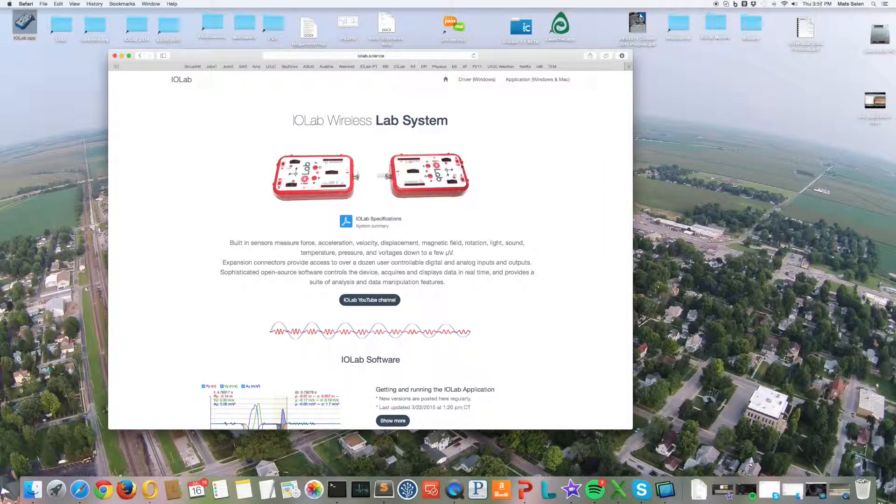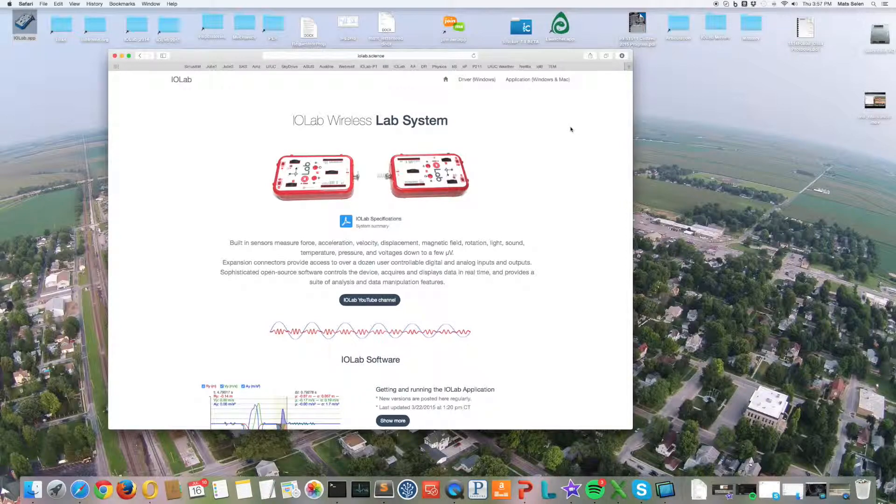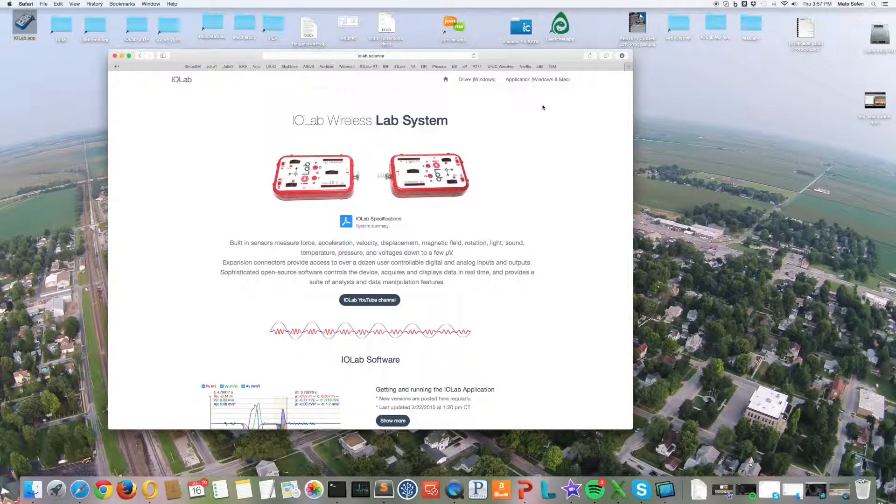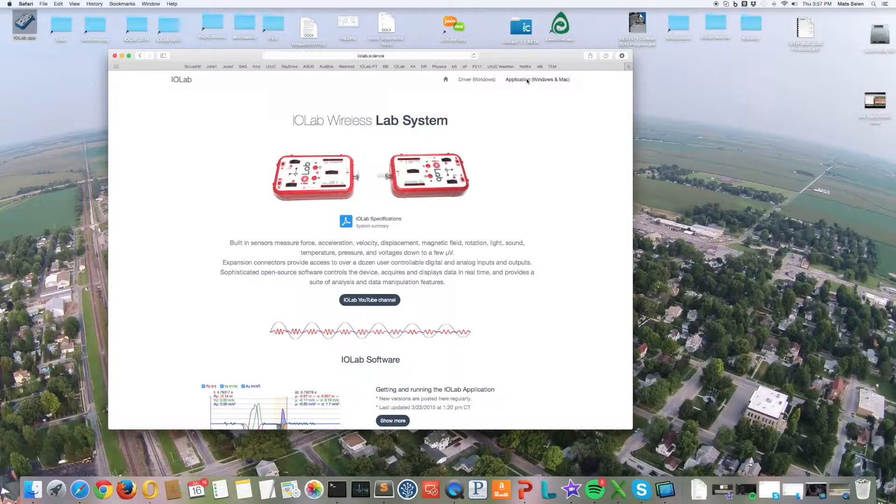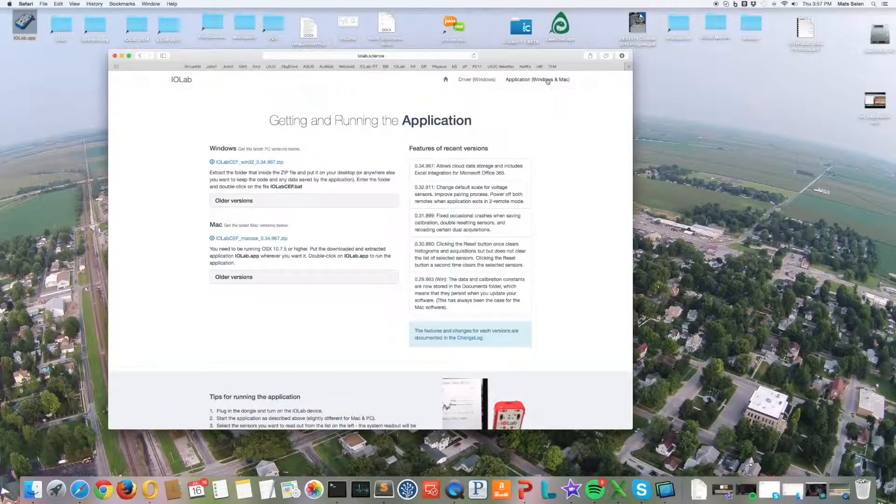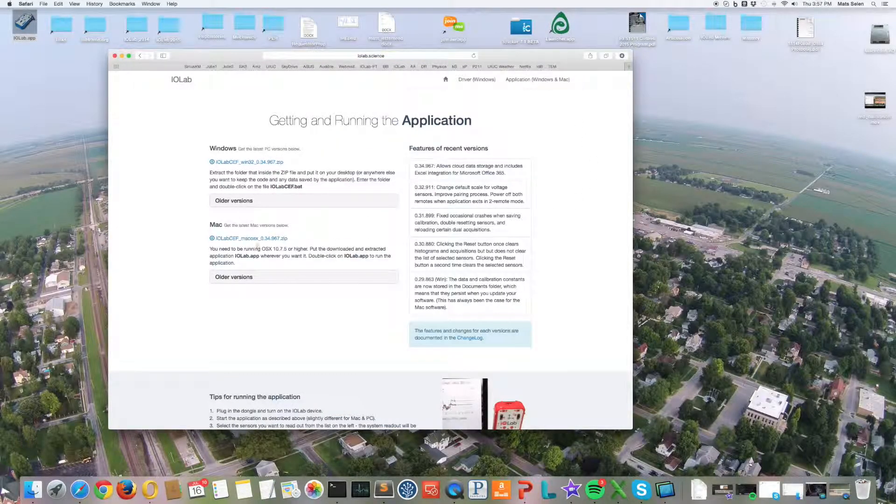Here I am on my desktop machine. On the Mac there's no driver needed at all. You just go right to the application link on the top right and you download the latest version.